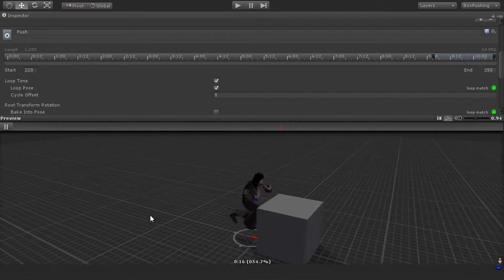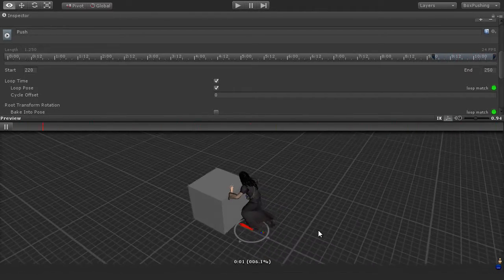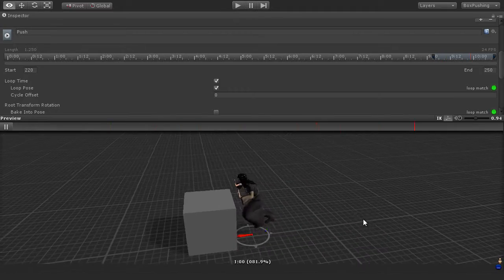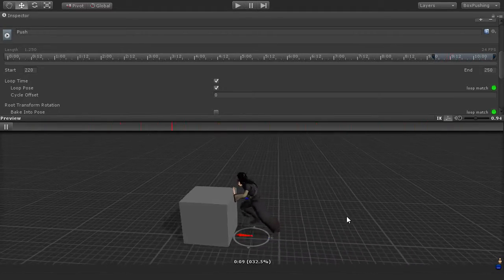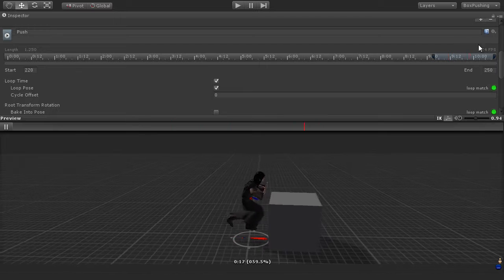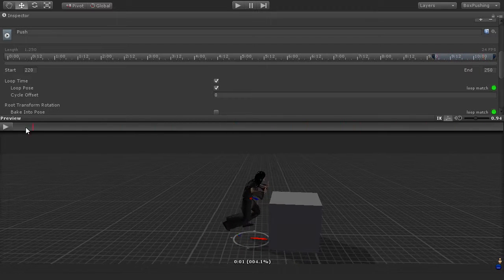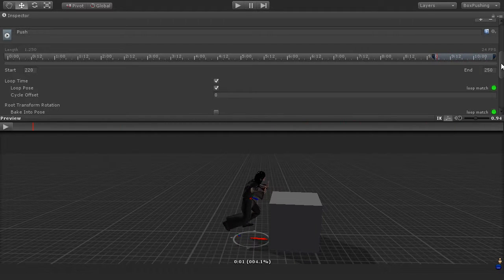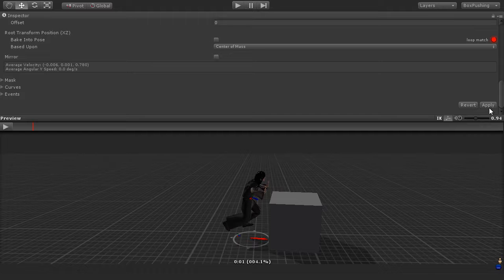And there we are, this frame is now playing, and this character is pushing the box. And it's looking pretty good, I think. So I'm pretty happy with how that's looking. So I'm going to accept these values here, and just scroll down and press the apply button.